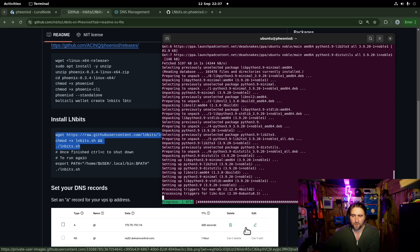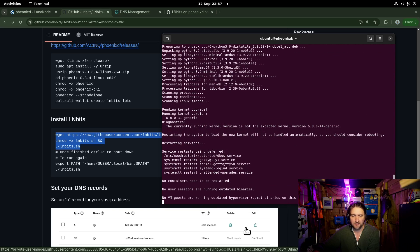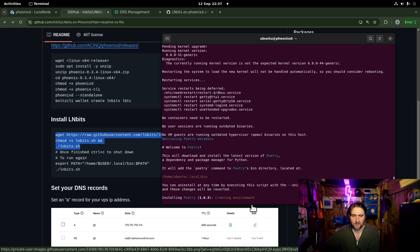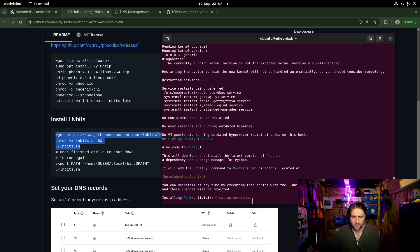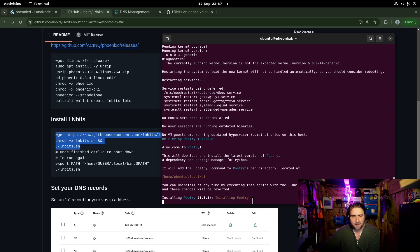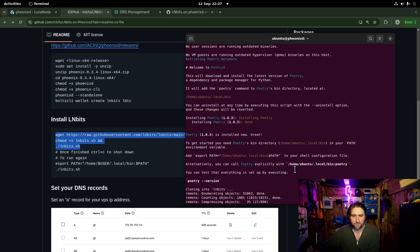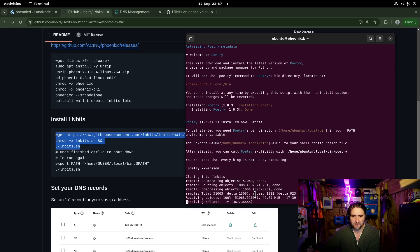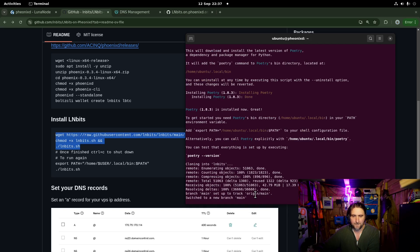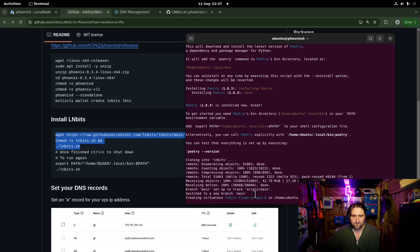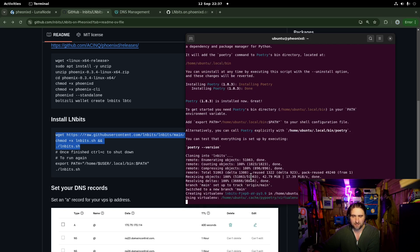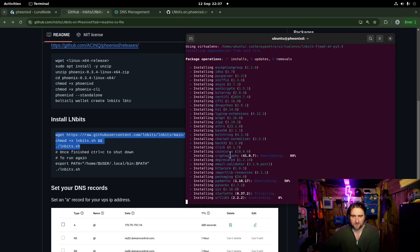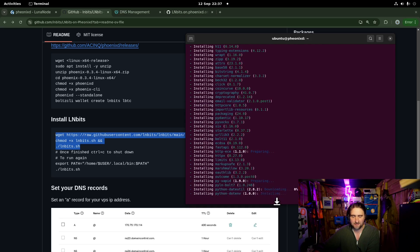So it's installing Python 3.9, which is what we need. And then the dependencies. And then it's installing poetry. It's creating the virtual environment for poetry. And in a moment it should install the dependencies which LNBits needs. First it's going to clone the LNBits project. Switching to main branch. Now it's installing all the dependencies.